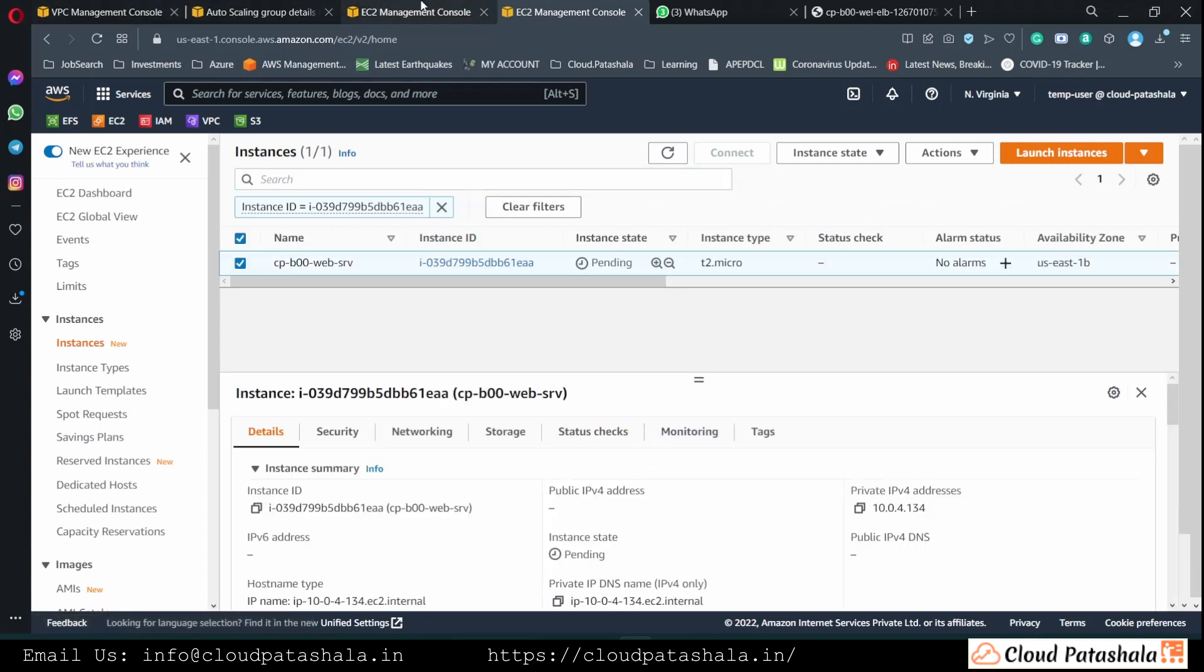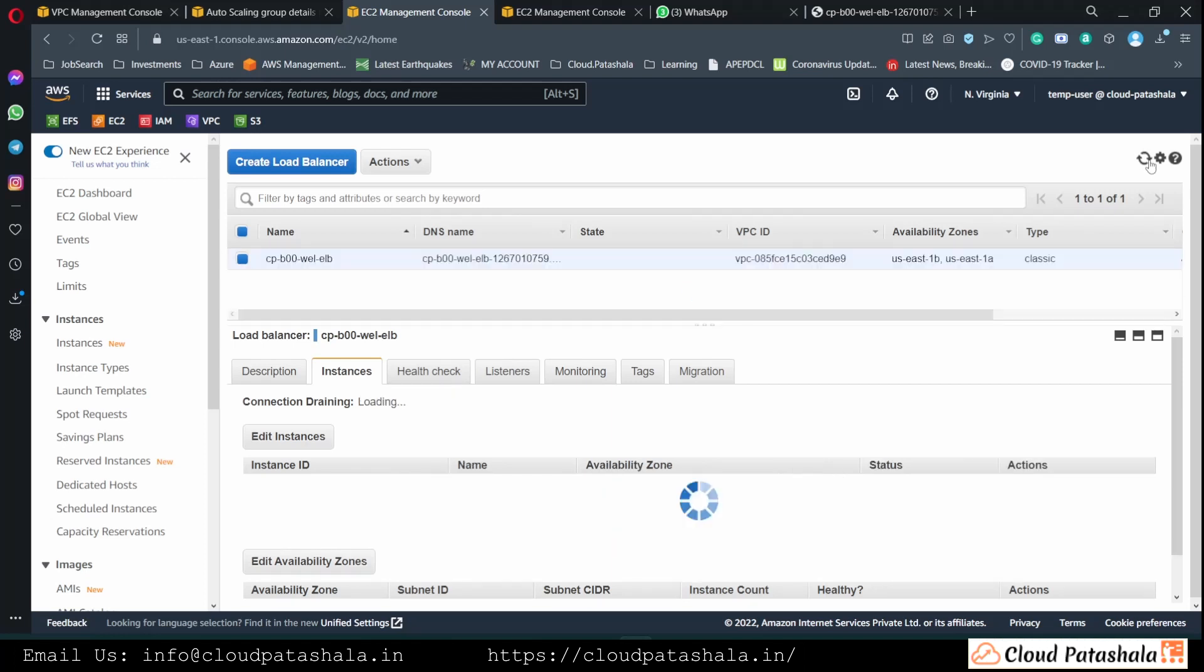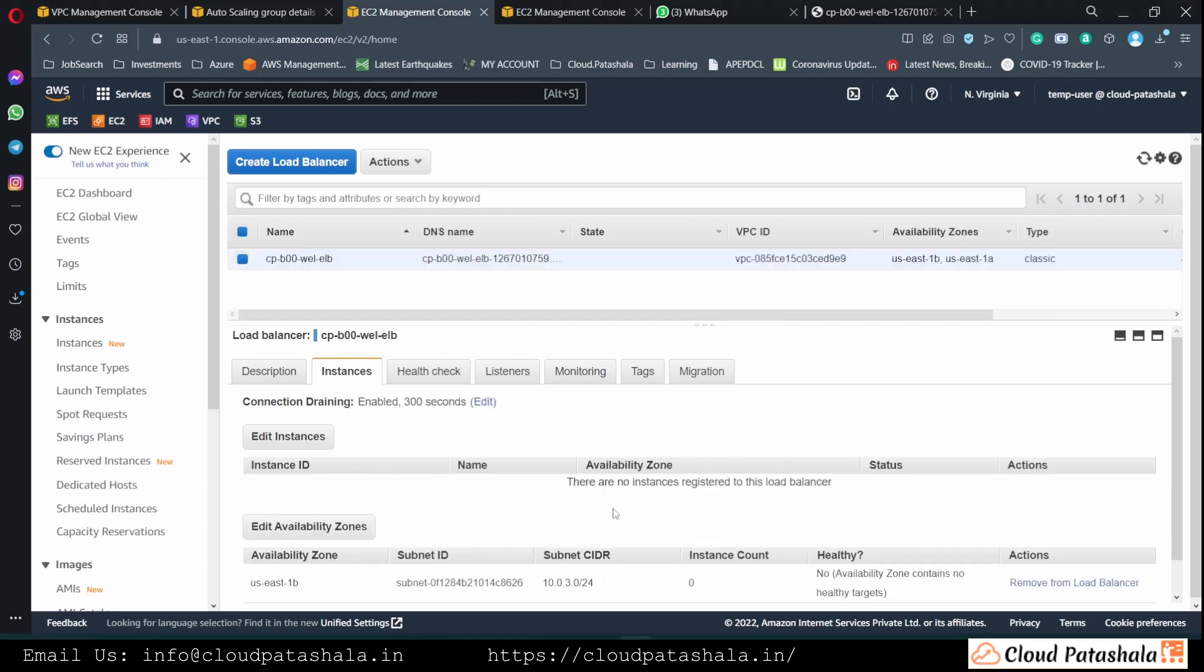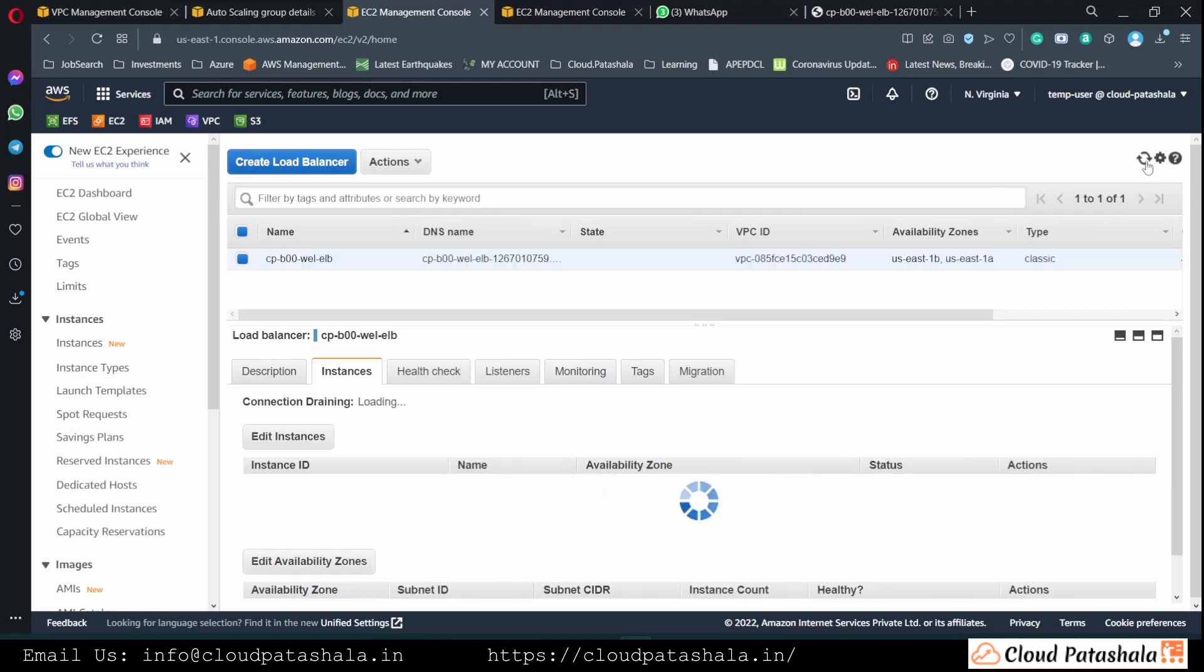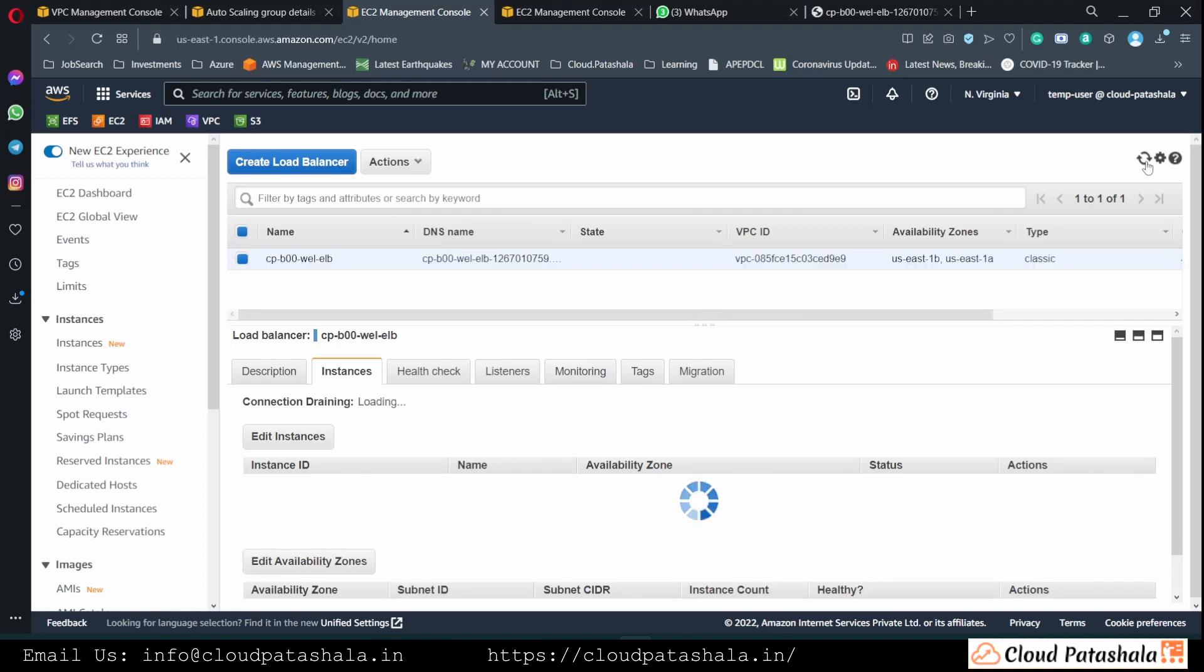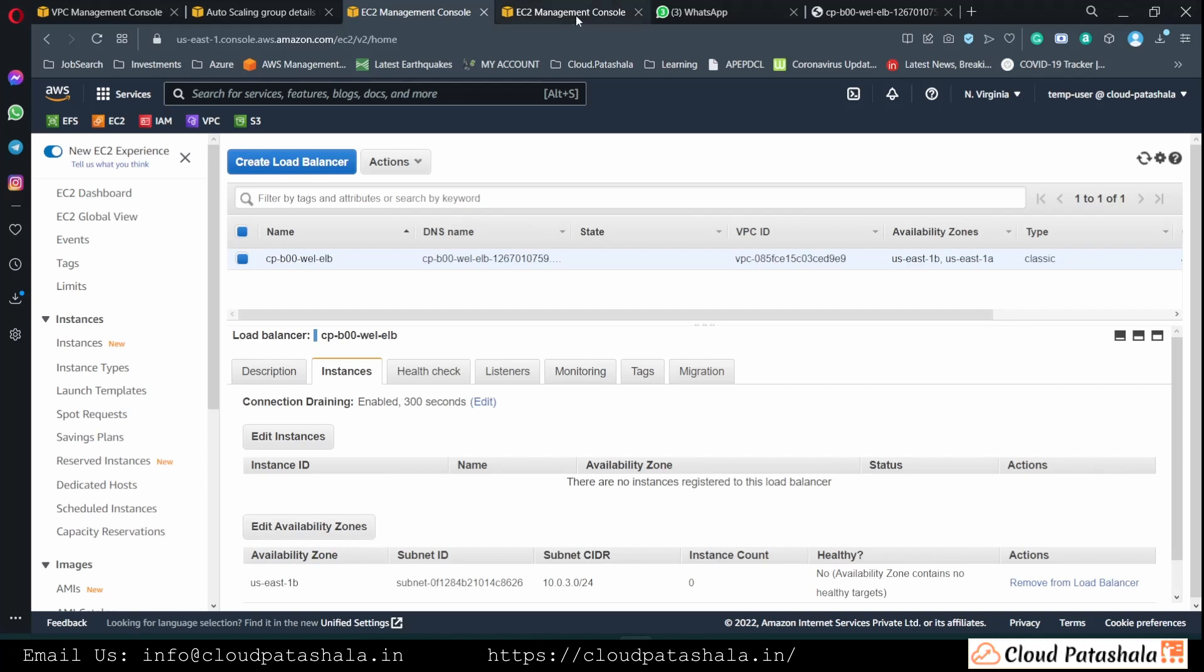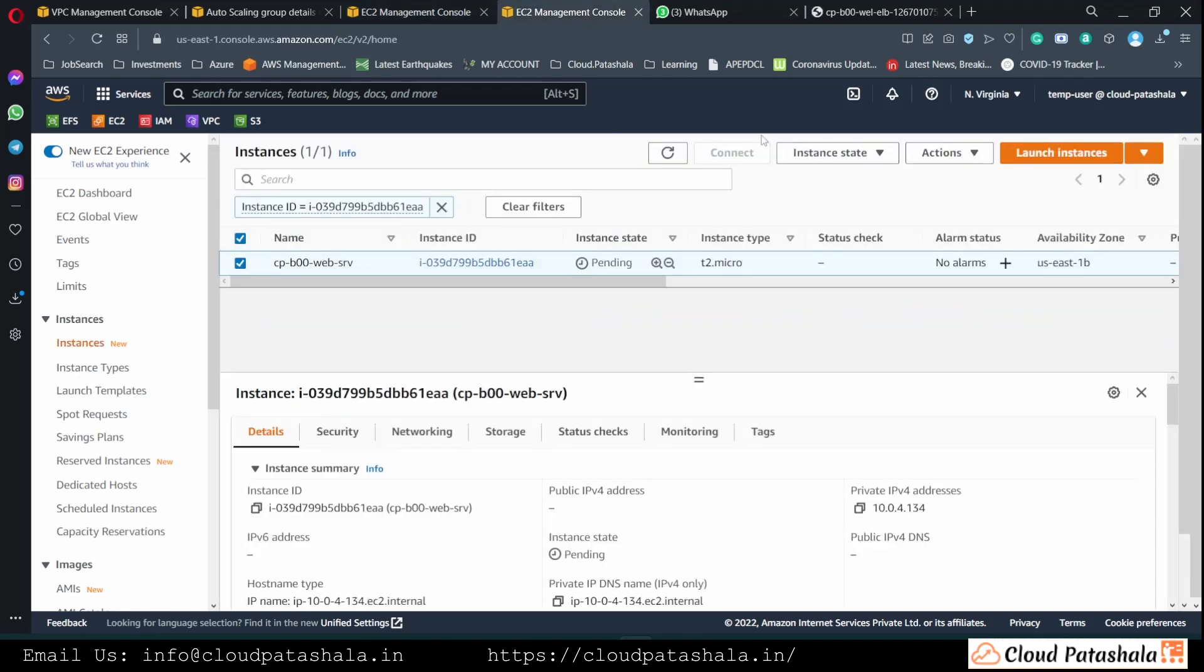And this EC2 instance should also be popping up on our load balancer when it comes into the running state. So let's wait for the EC2 instance to come to the running state, which it has now.